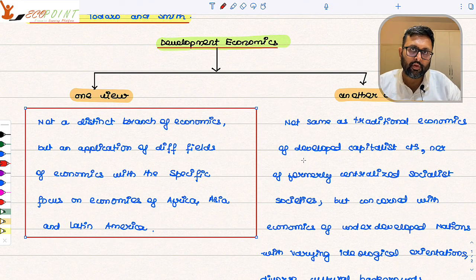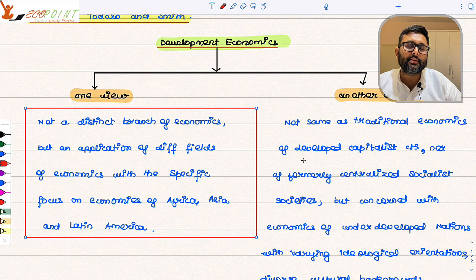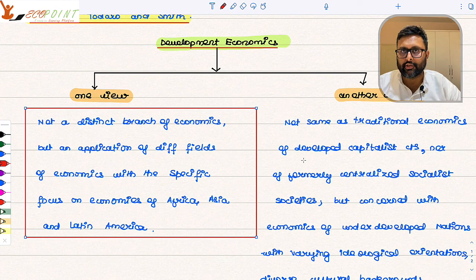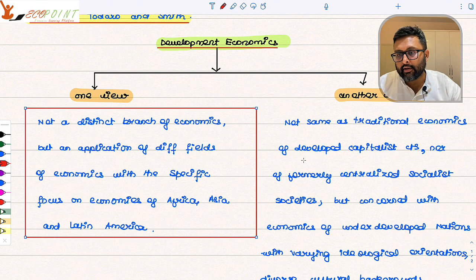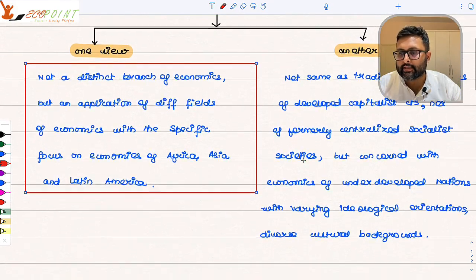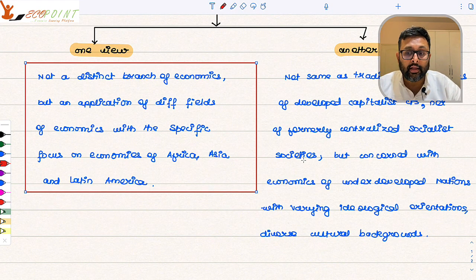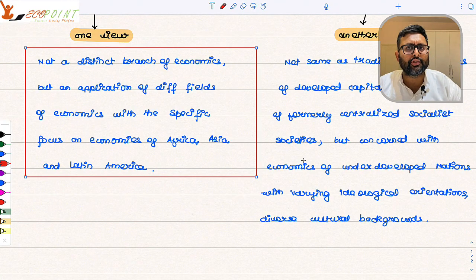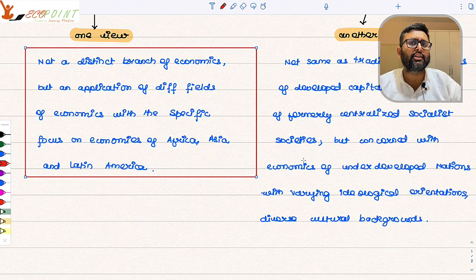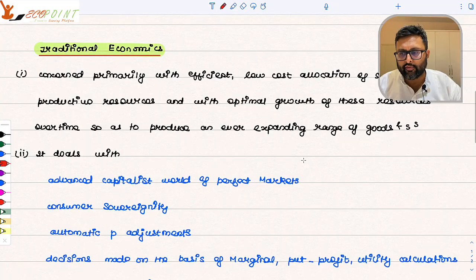Another view says development economics is not like traditional economics, because traditional economics is applied mainly to advanced capitalist nations like the US and Europe. Development economics is more concerned with the economics of underdeveloped nations of Asia, Africa, and Latin America — countries with varying ideological orientations and very diverse cultural backgrounds. This gives importance to development economics as a distinct field.